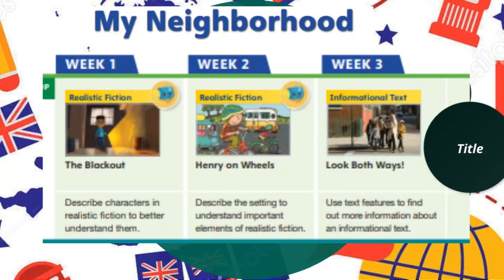The first topic is My Neighborhood. In week one, we will read The Blackout, a realistic fiction, and we will focus on describing characters in realistic fiction to understand them fully. In week two, we will continue learning about realistic fiction and read Henry on Wheels. We will learn about the setting to understand the elements of realistic fiction — including the plot, the characters, the setting, and so on.